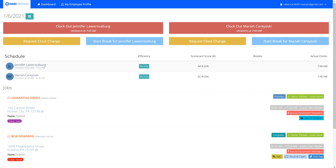This is Rebecca with Made Central. In this video we're going to show you, as a cleaning technician using Made Central, how you can view your job instructions. You must have jobs for the day — you can see here that I am logged in as a technician and I'm on my dashboard, which lists out my different jobs for the day.